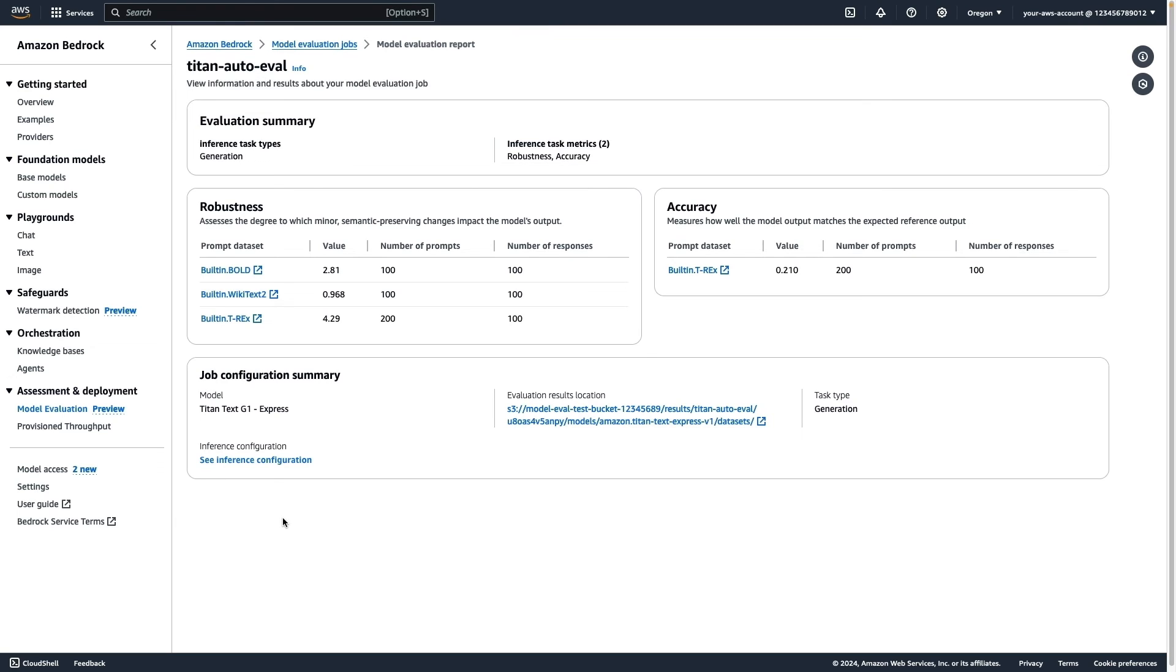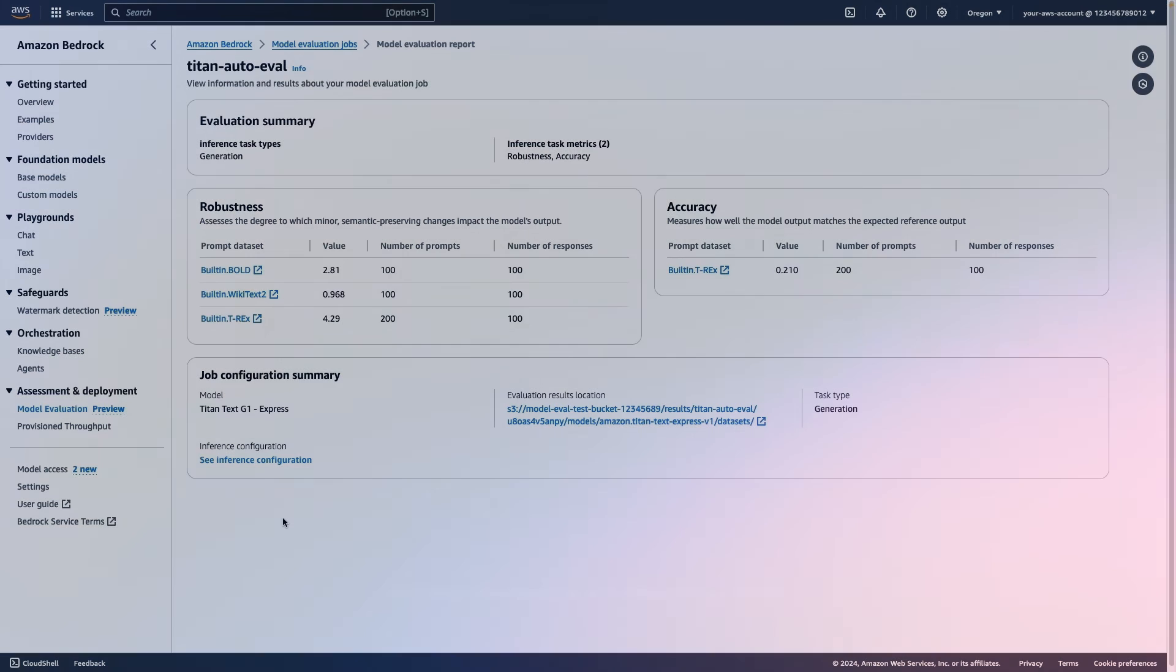For robustness, the model was scored against three different datasets to compare how consistent it performed on slight changes to input prompts. The model scored very well in Wikitext 2, with a score of 0.968, and lower in the others. It's never been easier to choose the right model for your use case.